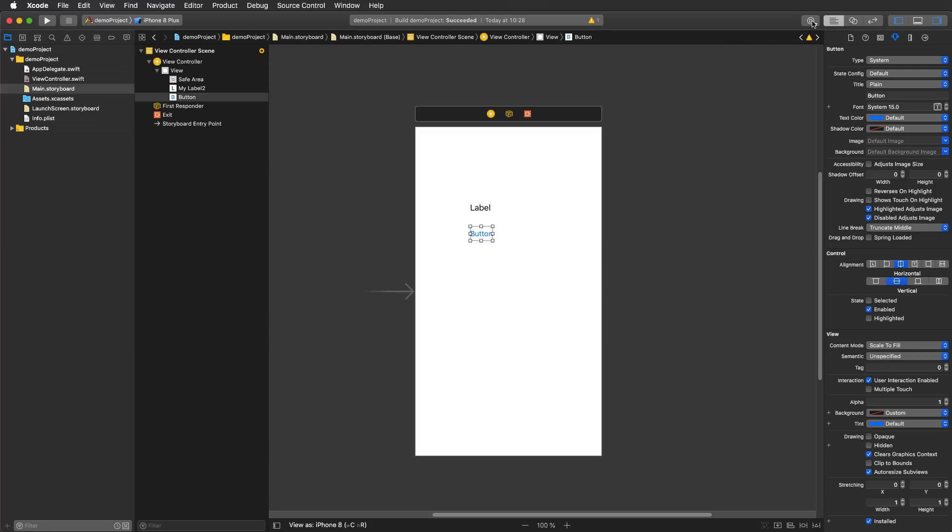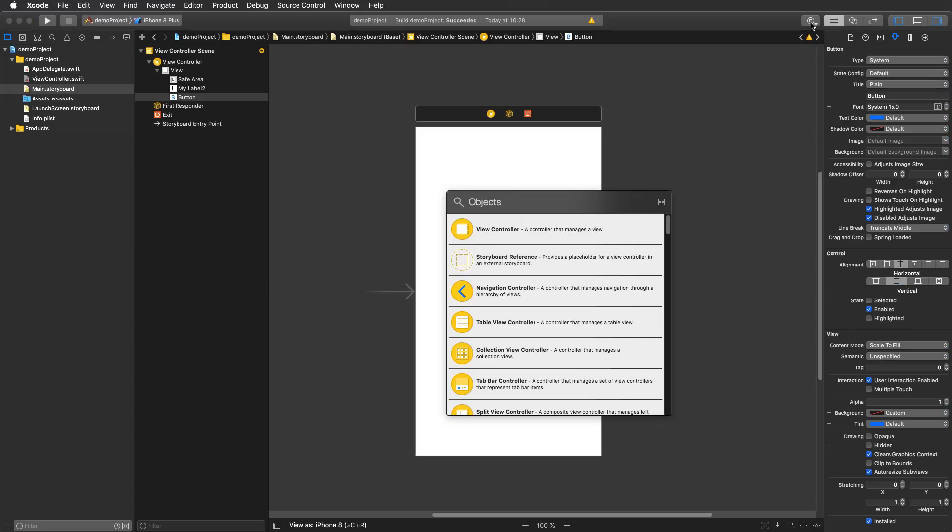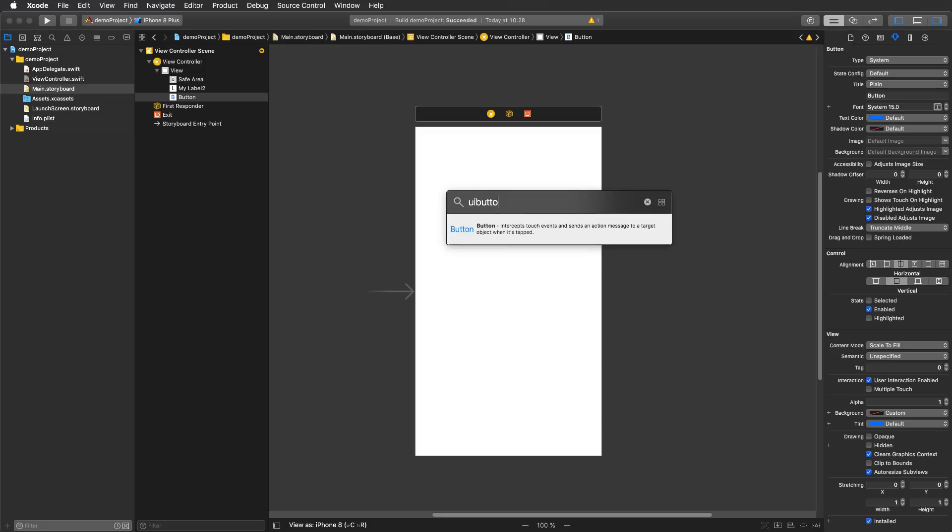then in the top right corner you will notice that there is a new button called library. If I press that button I get a window-like spotlight that allows me to search for objects like a UI button or a label or whatever I like.